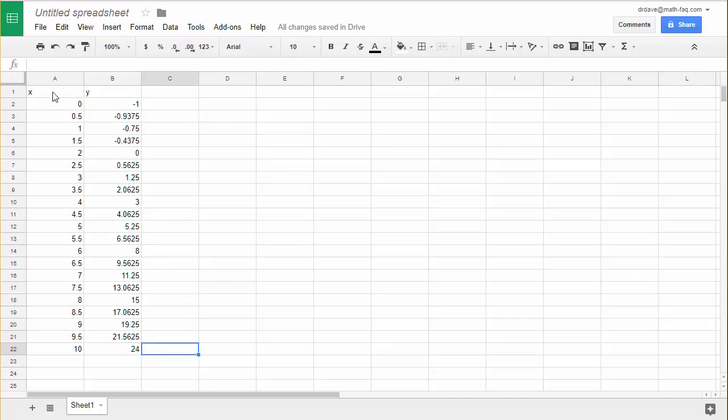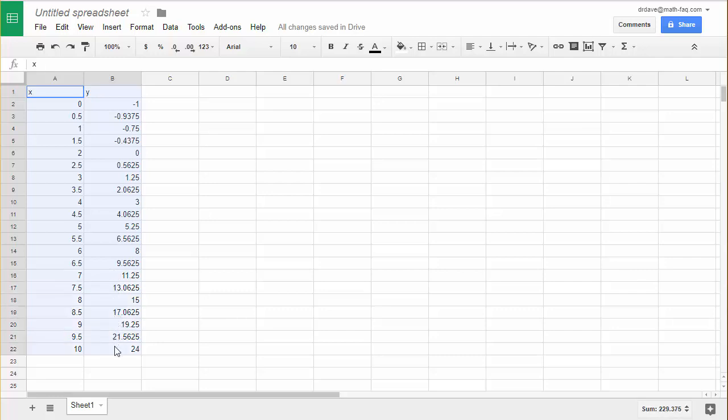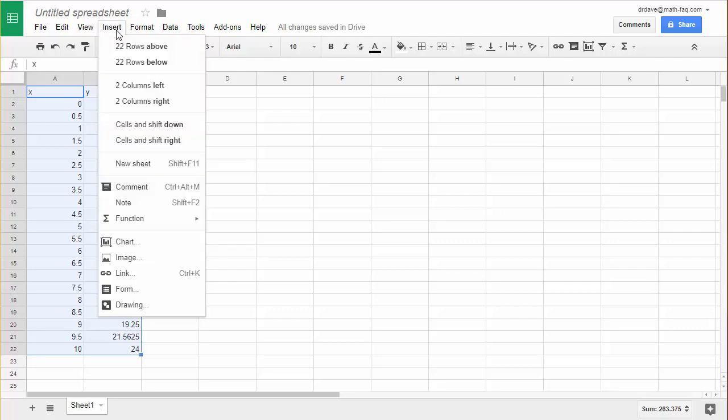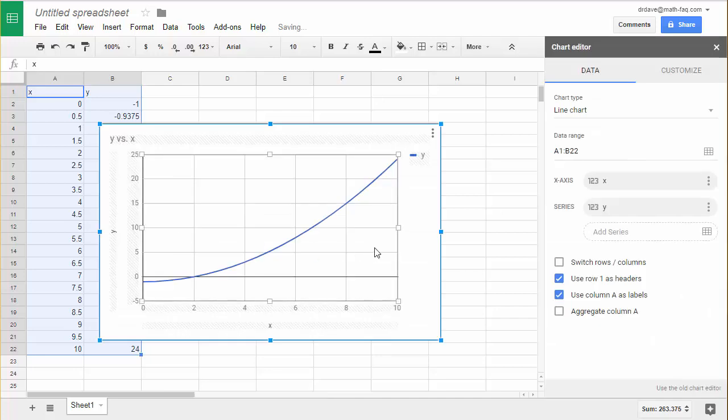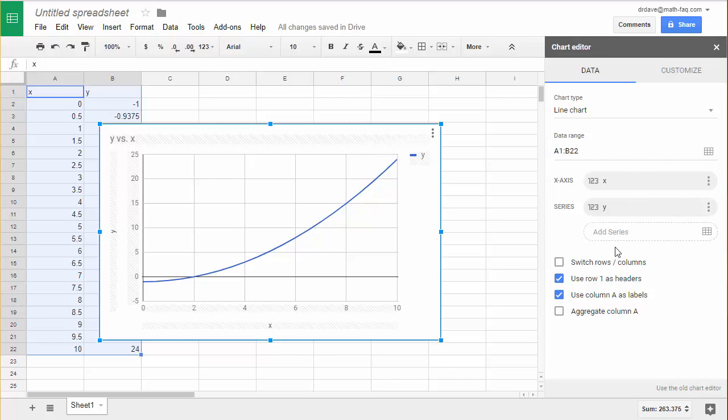I'm going to click on A1 while holding my mouse button down and drag it down to B22. So I've selected my data and now I'm going to go up to insert and select chart and here's where things are new in Google. When I create the chart it also opens a chart editor on the right hand side here.